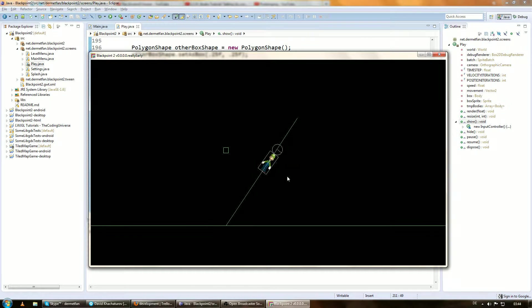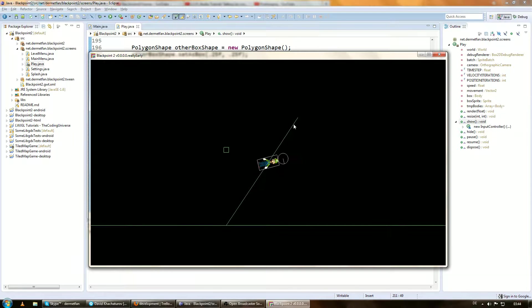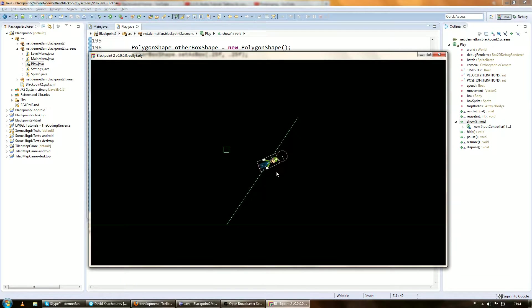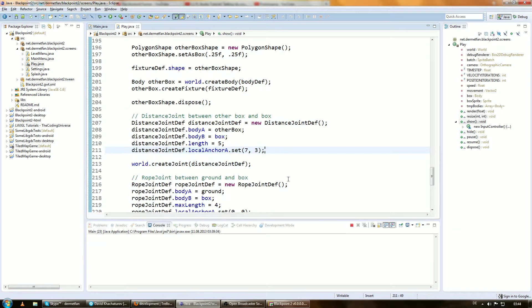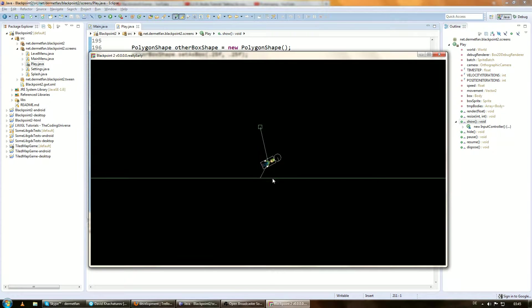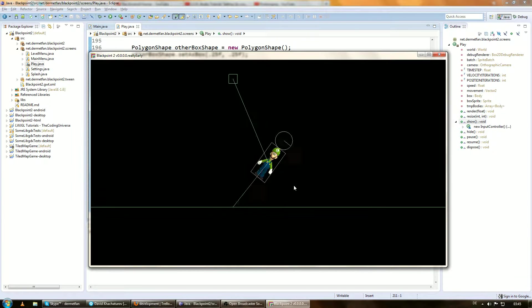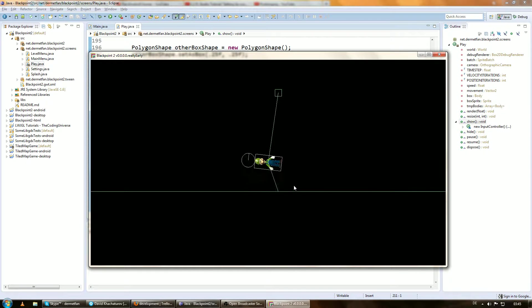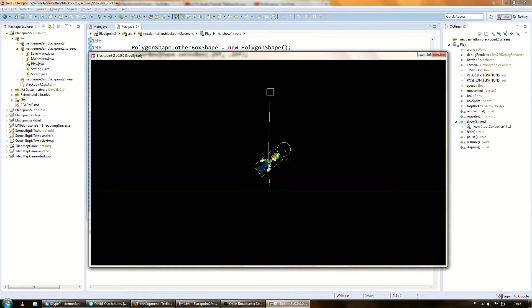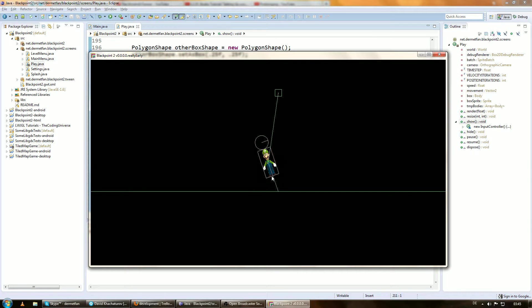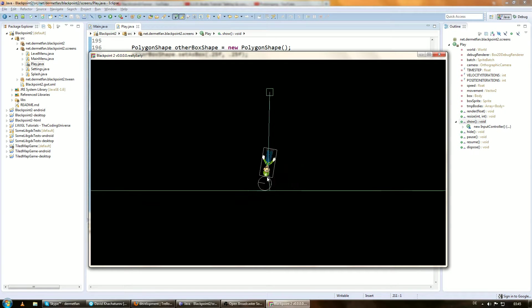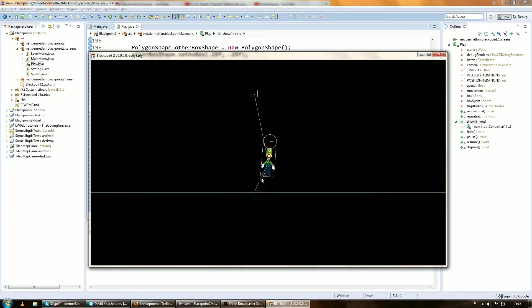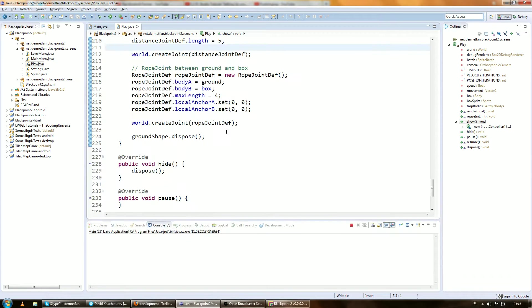Well, this whole scenario doesn't make any sense as well, but who cares. So this joint on the top here always keeps the two bodies on the same distance. And the joint down there allows to get smaller but doesn't allow to go over a certain range specified in max length. So in this case 4 meters. What else can we do with joints? We can do crazy things with joints actually.